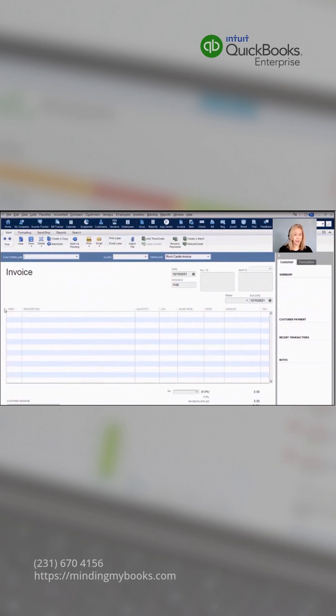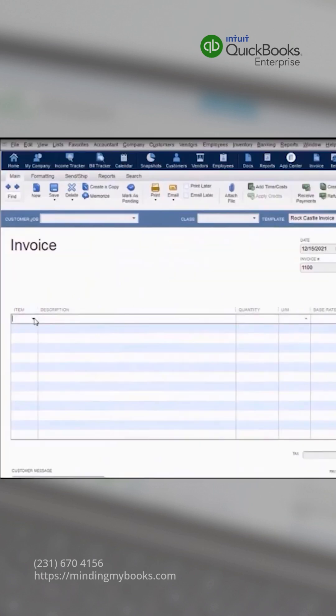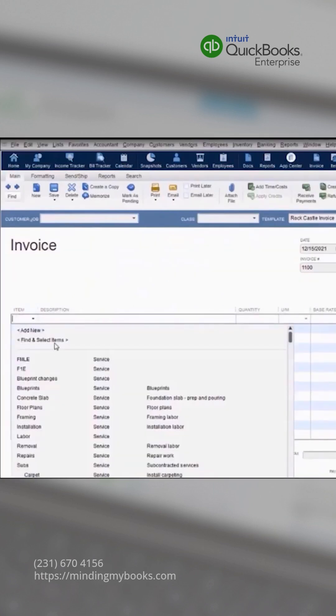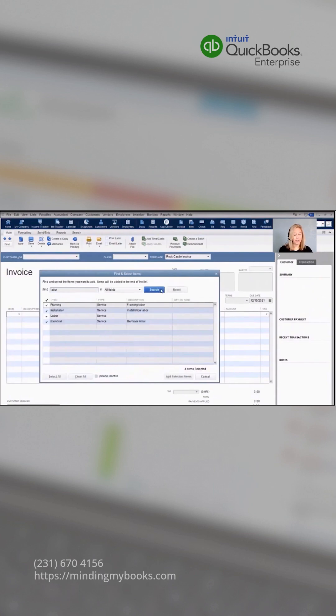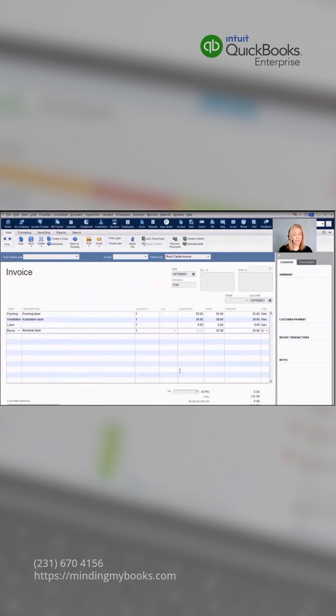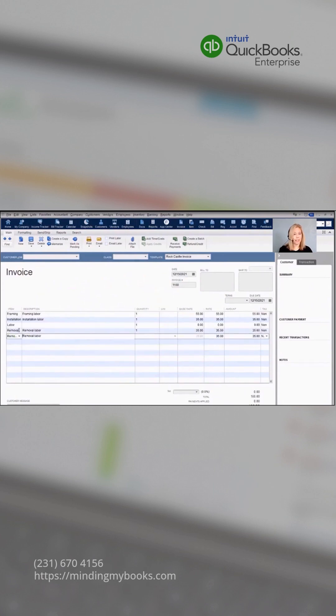To fill out forms, we include the find and select feature in QuickBooks Enterprise. This makes it easier to search items using any field, and then you can easily add those fields right into your form. The search capability allows you to start typing an item, and then QuickBooks will find that item for you.